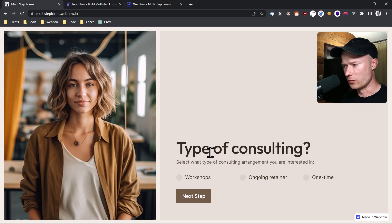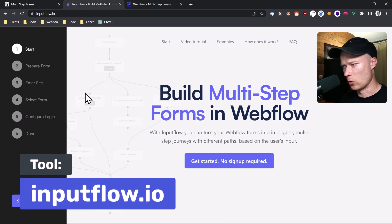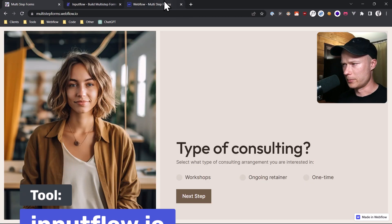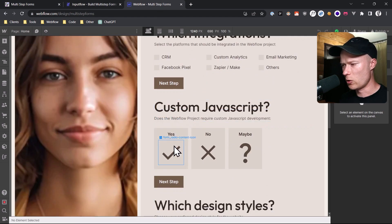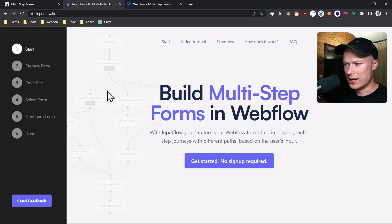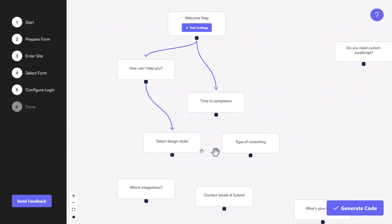To build all of this today, we are going to use a tool called Inputflow, and the website is inputflow.io. What Inputflow allows you to do is build your form inside Webflow, with all of the individual form steps below each other, and make it look exactly like you want. Then with Inputflow, you can add the conditional logic and the multi-step functionality to the form.